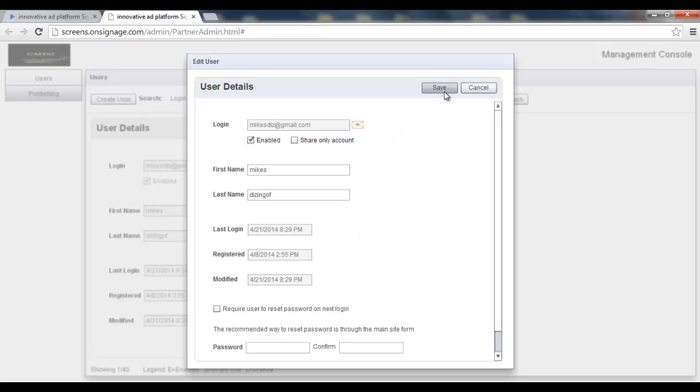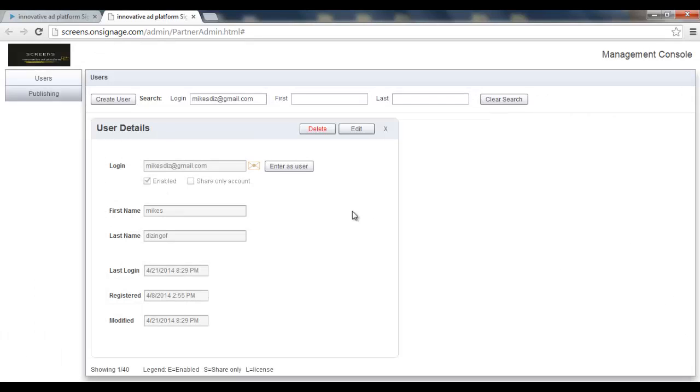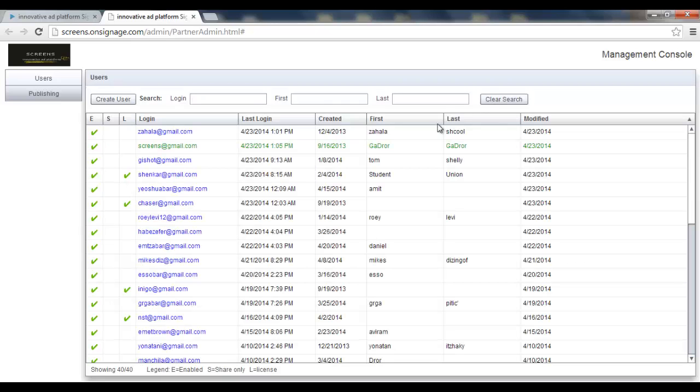Then I have to press the save button, and if I don't, I can just press the cancel. Alright?